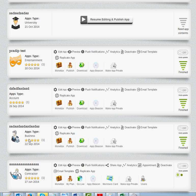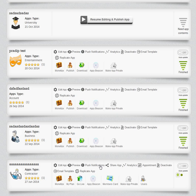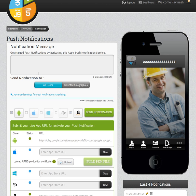For the app you want to send geo push notifications, you need to hit the push notifications button. Once you are inside the push notifications section, this is the first option which has already been there — the All Users button, where you can send instant or immediate push notifications to all the users.